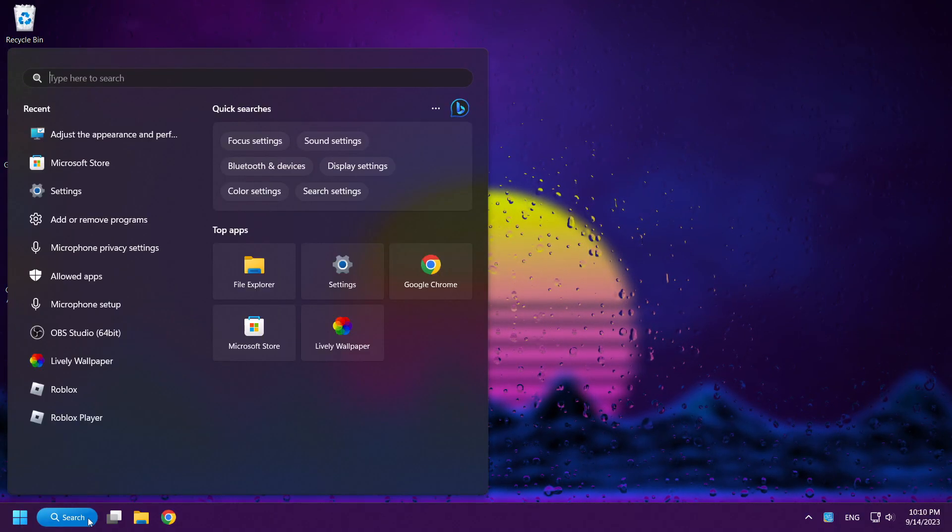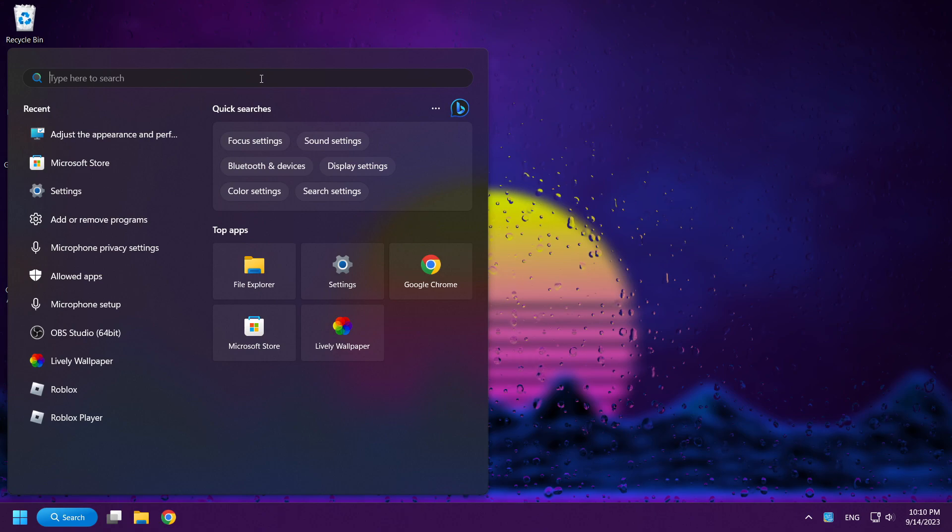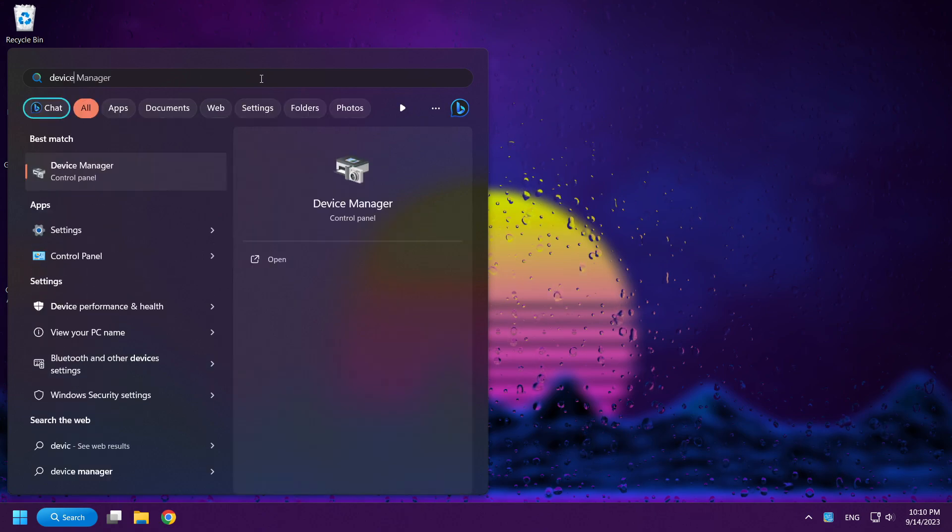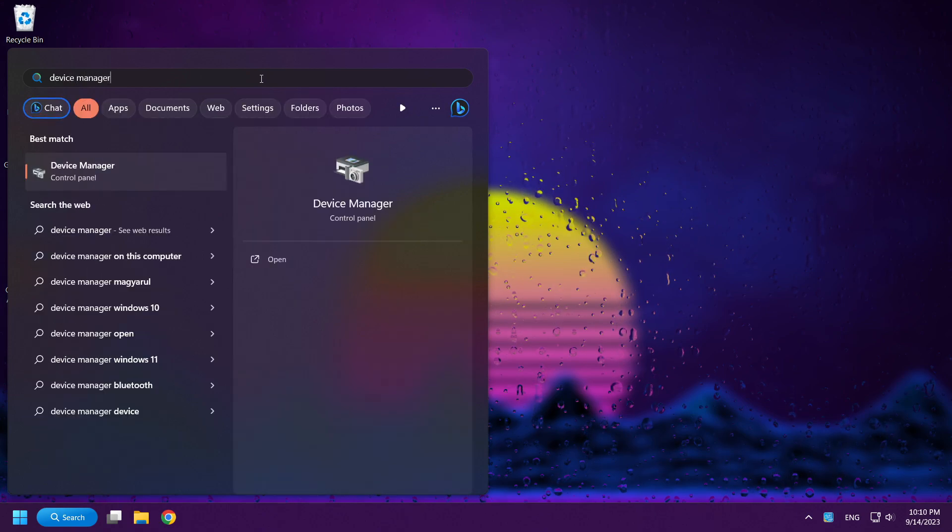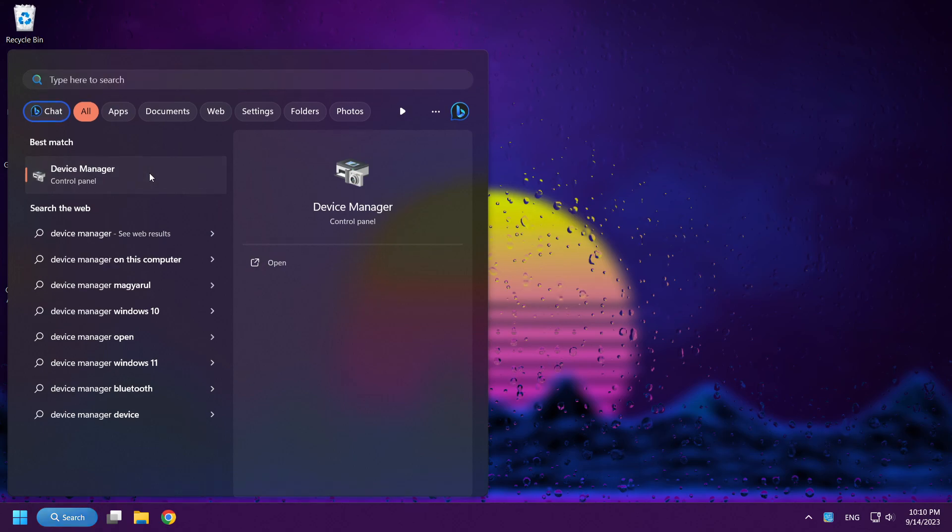Click Search Bar and type Device Manager. Open Device Manager.